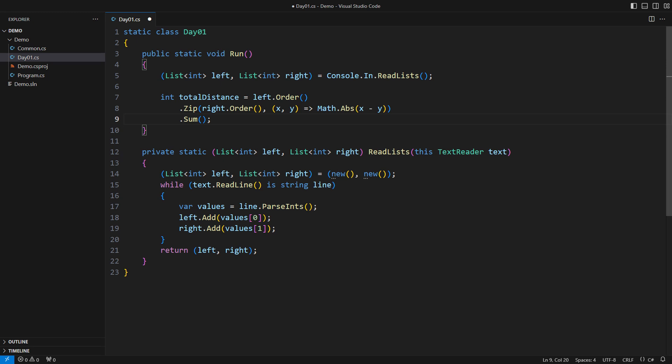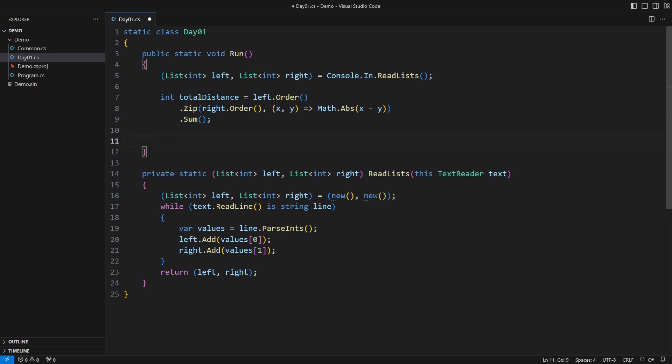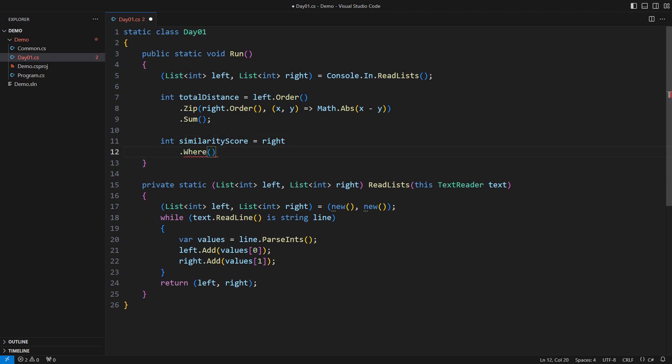Believe it or not, it is a great task for LINQ. You will see this is like a visit to a dentist: if I do it quickly it will hurt less. The requested similarity score starts from the right hand list but only retain the values that the left hand list contains.